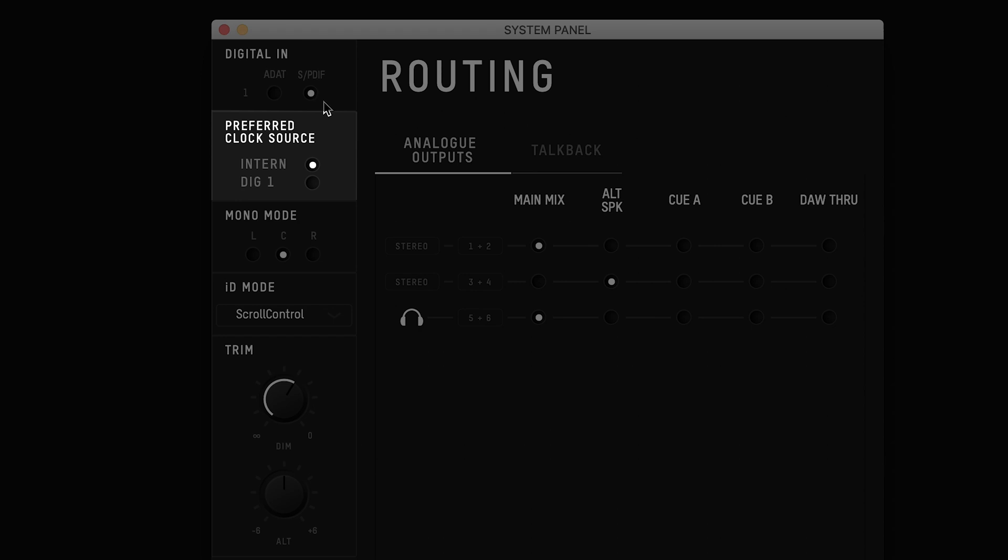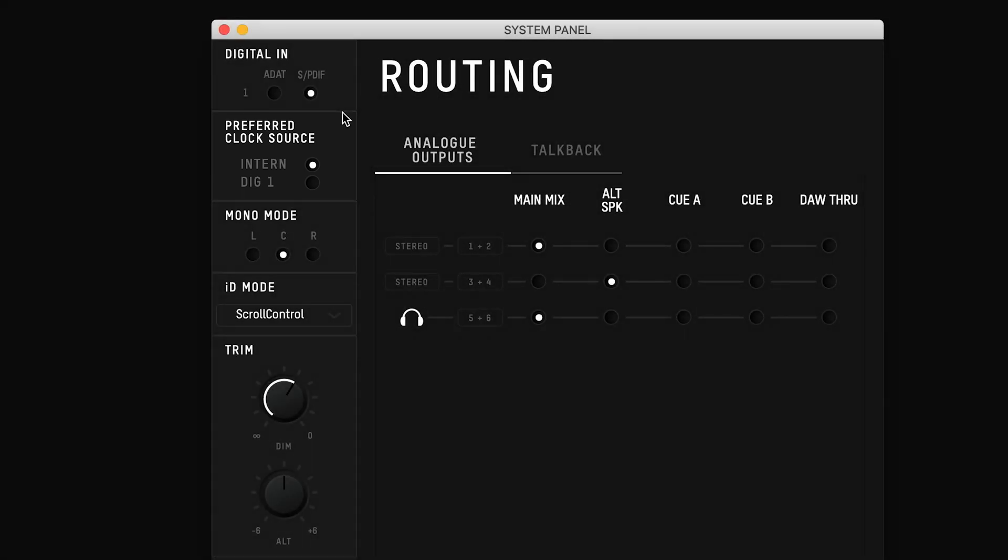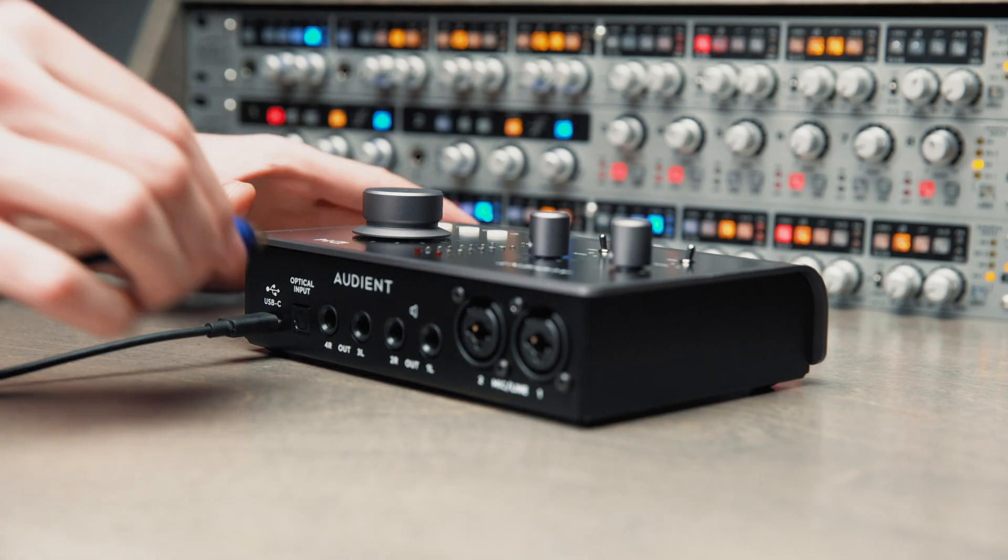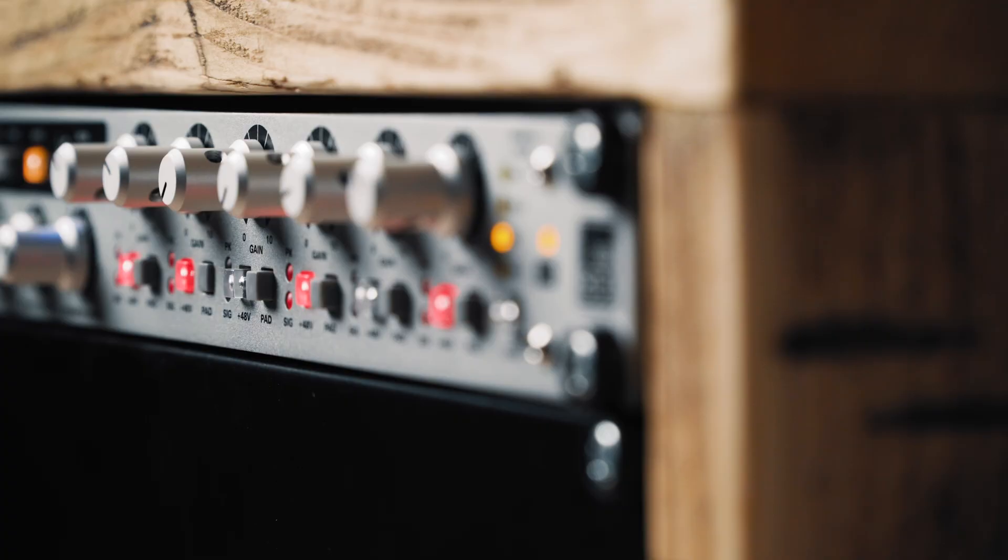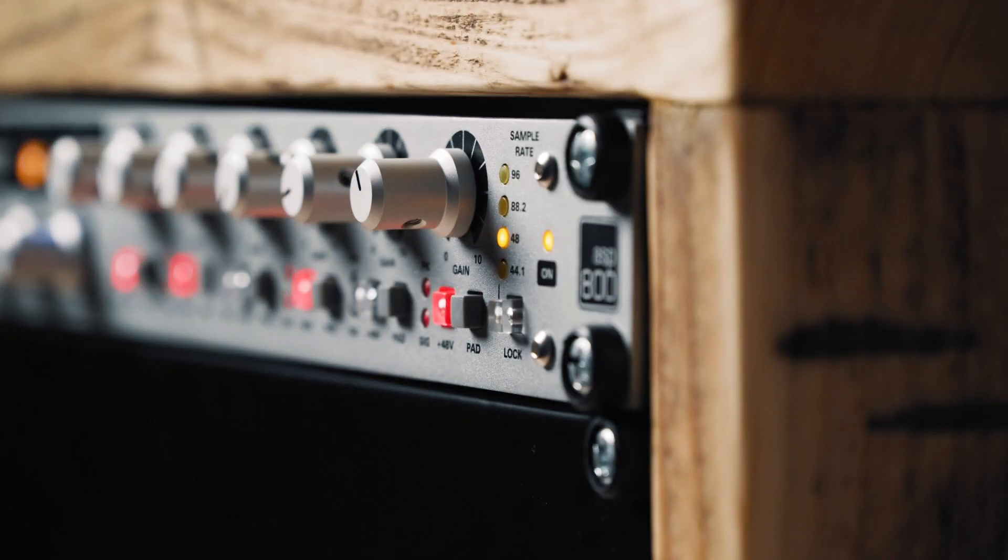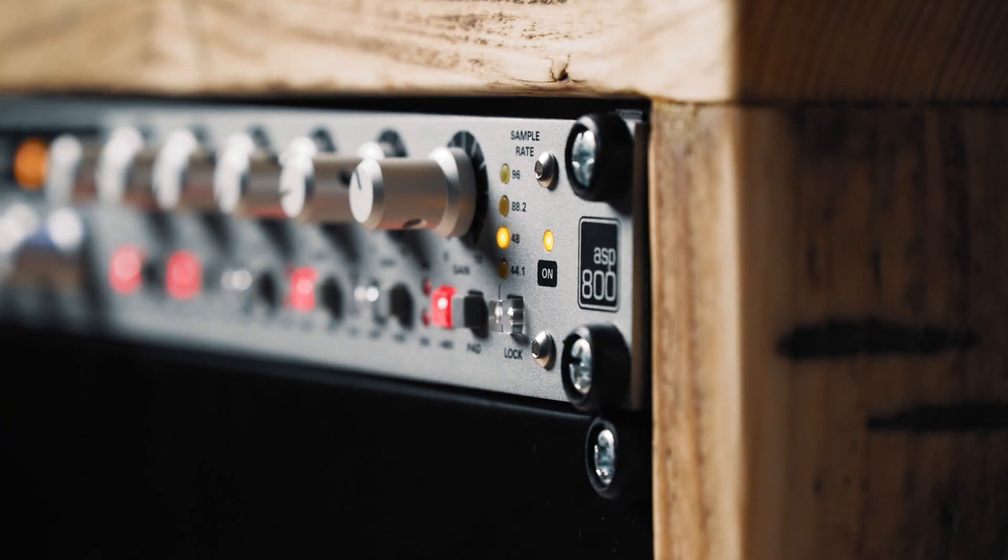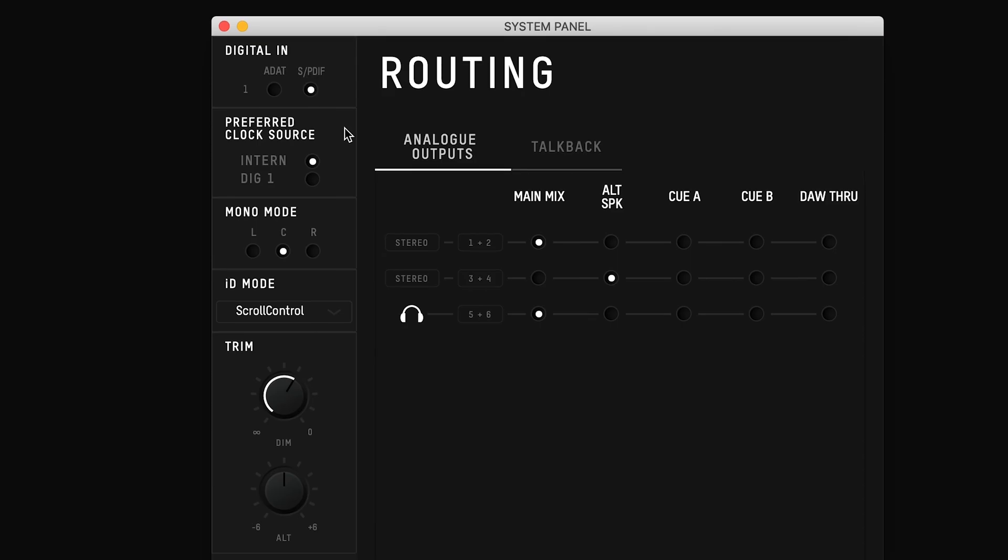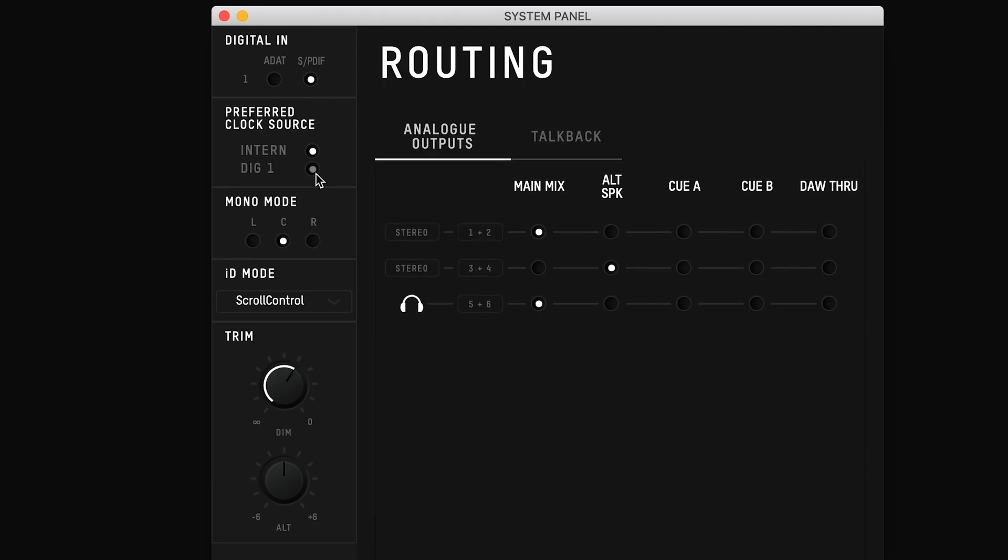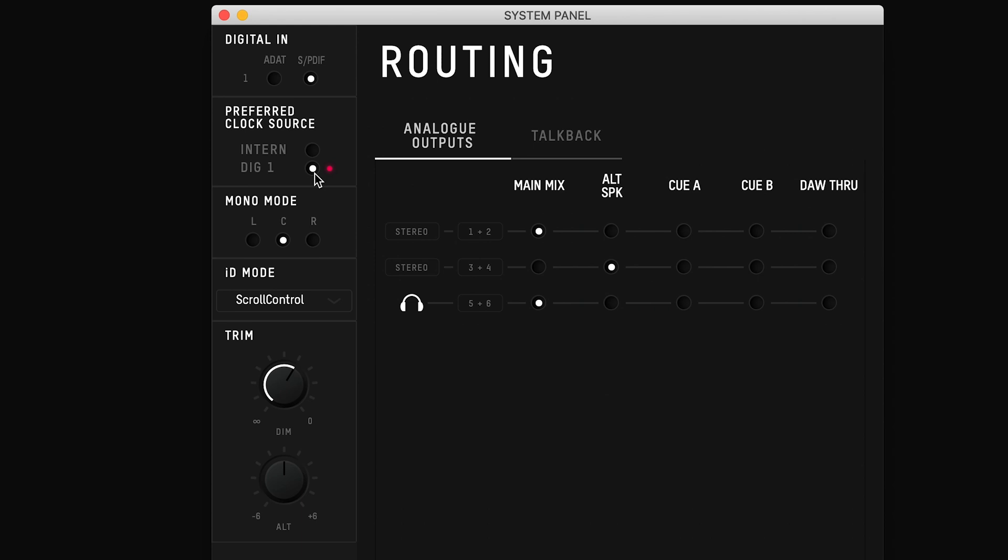Below this is the preferred clocking source for when using the digital input. When using ID14 on its own you can leave this set to internal, however when expanding ID14 with a digital device, you will want to sync ID14 from that other unit, so you can select digital one.